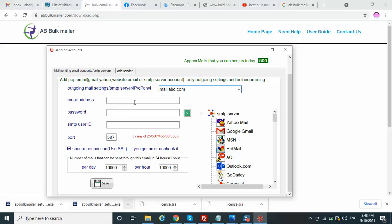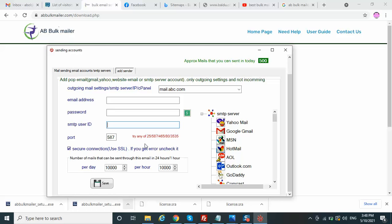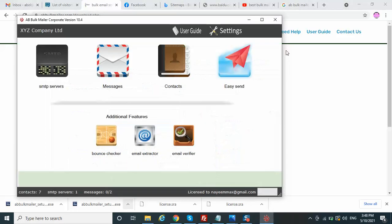You provide the email address and password, the user email address, and if you have a different port you can use port 25, 587, or whatever is applicable. You can easily add any SMTP in the software. Now I will show the Messages section.